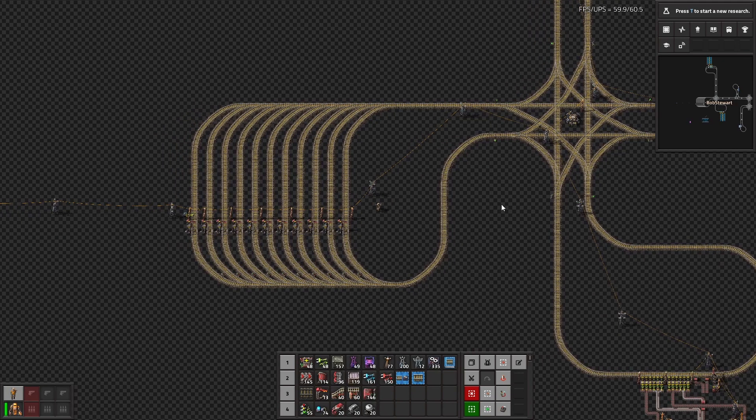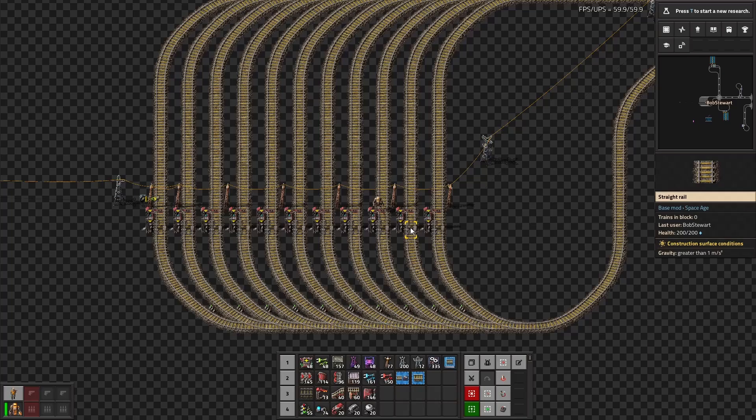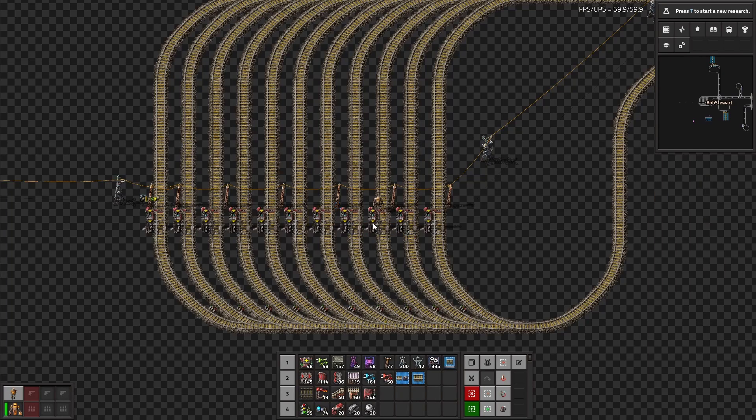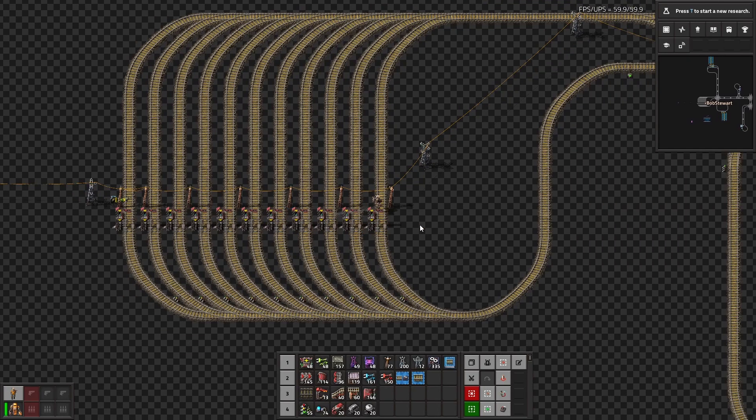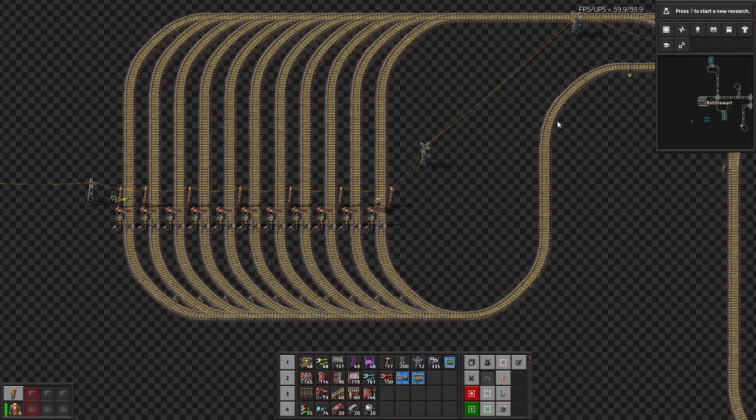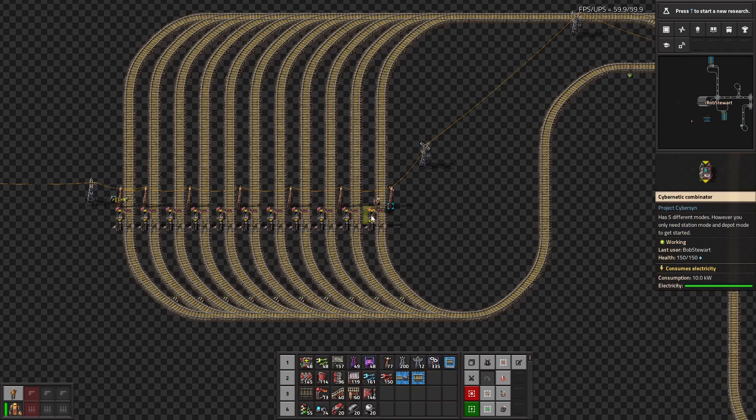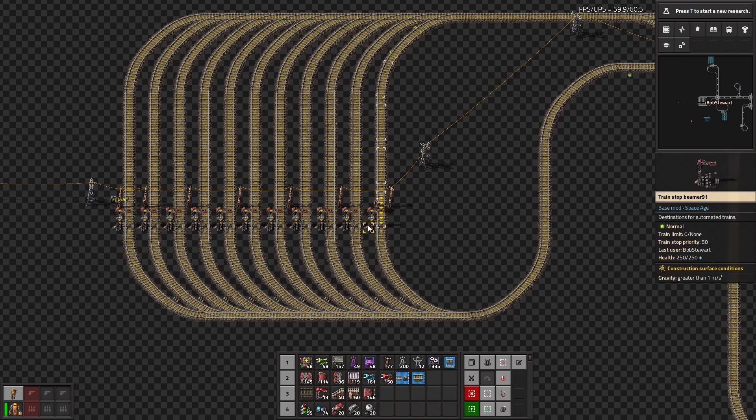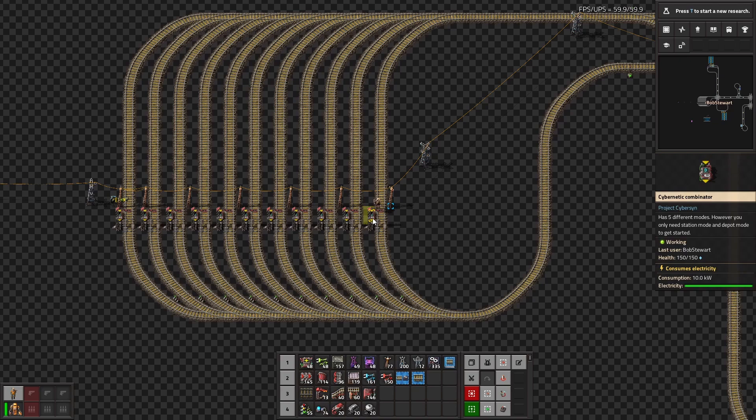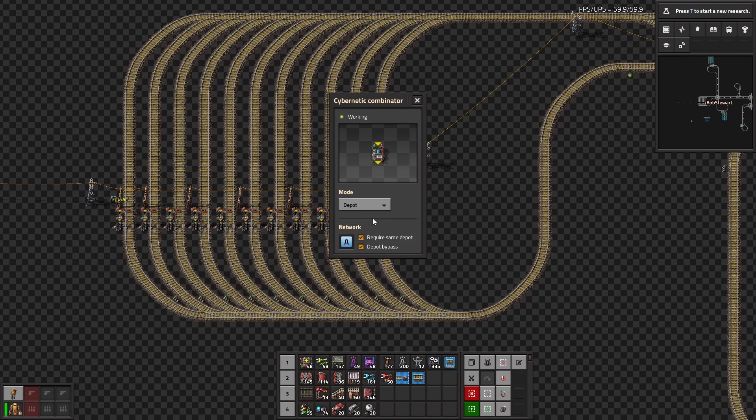But starting off, when you start Cybersyn, you're going to want to make some depots. So this is the design I go with, just a bunch of stops lined up in this little loop. And you're going to go into these combinators, which are the main thing you need in this mod. They need to be touching a train station with the little yellow area that you can see, and they need to be powered. As long as they are, it will interact with the train station and make it part of the network.